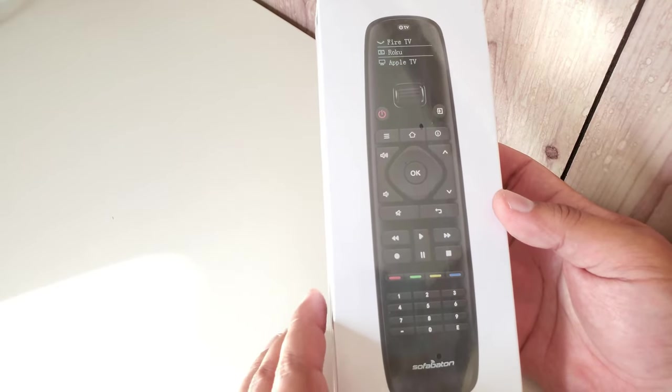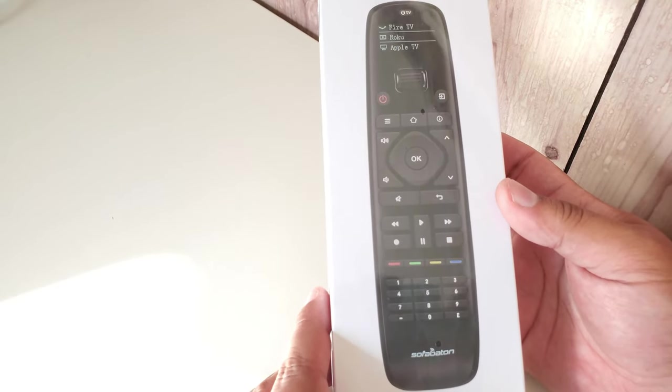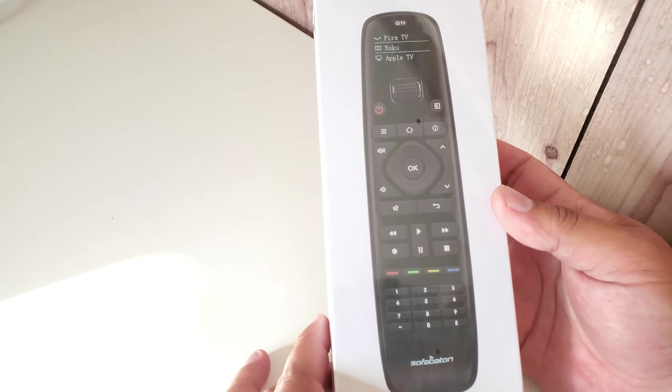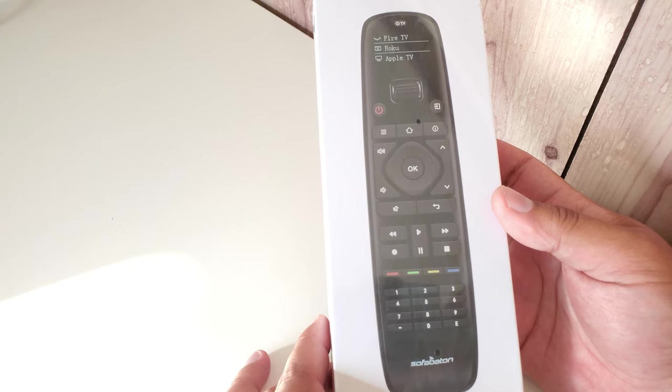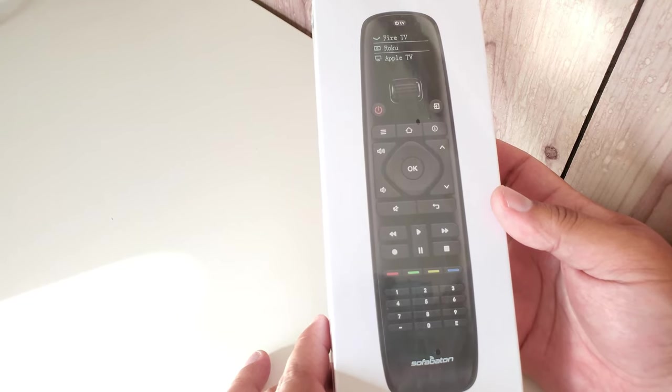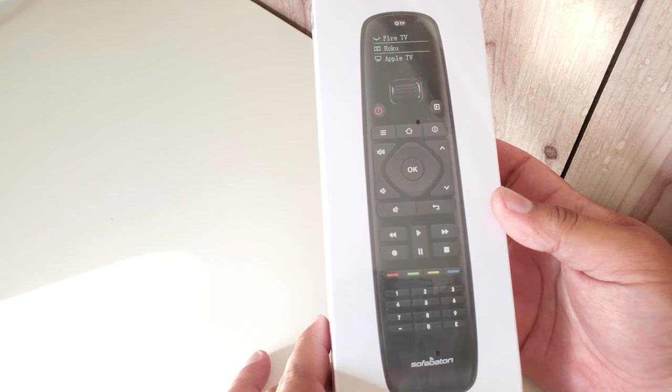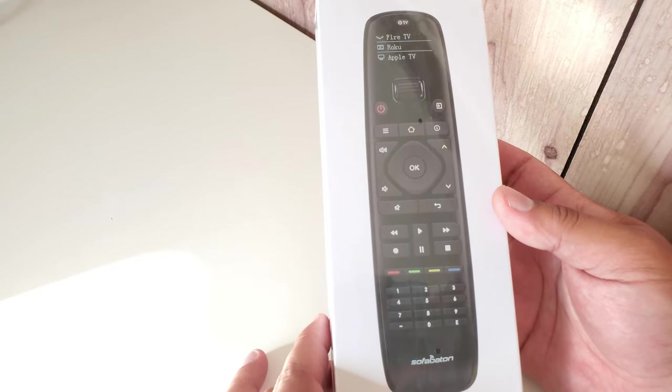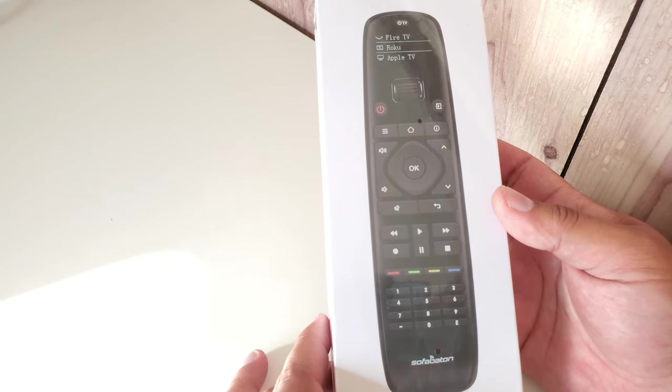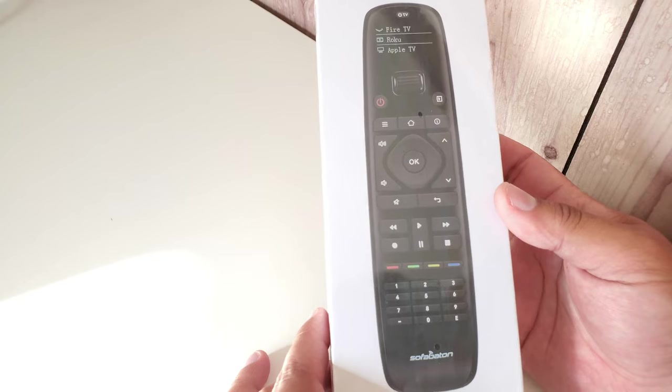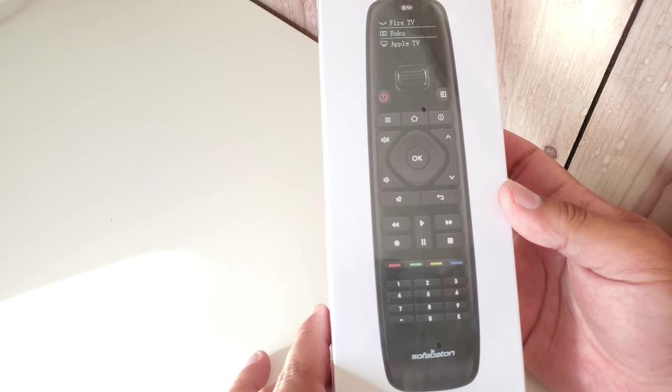This is just a quick unboxing video. I'm actually going to be doing another detailed video once I've set it up on my Nvidia Shield and my Samsung Smart TV.